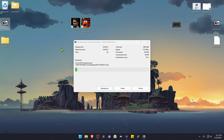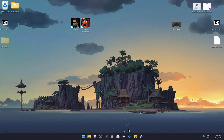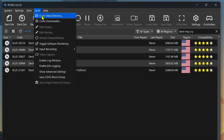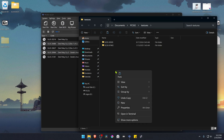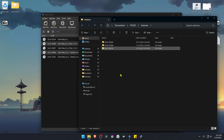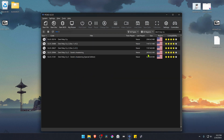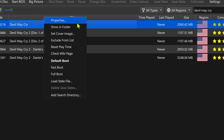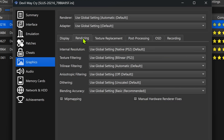Then cut or copy this folder, go to PCSX2, go to Tools, and then open the data directory. Go inside the textures folder and paste the folder in there. The textures are now installed. Go back to PCSX2, right-click on top of the game, go to Properties, and go to Graphics Rendering.